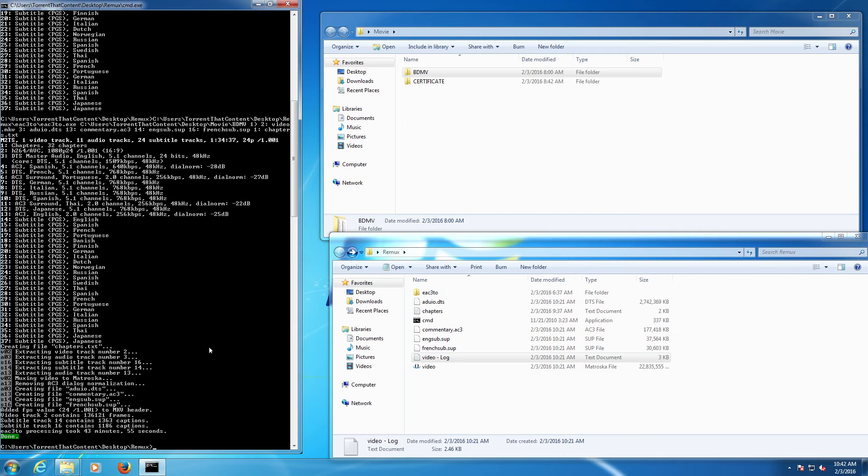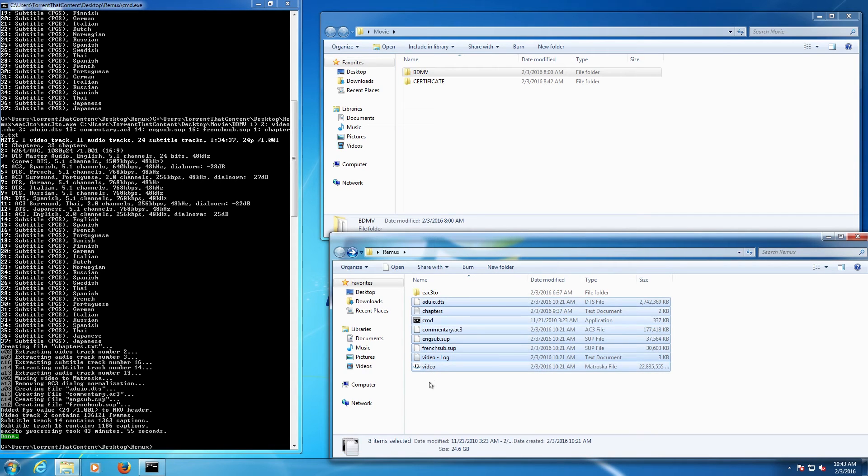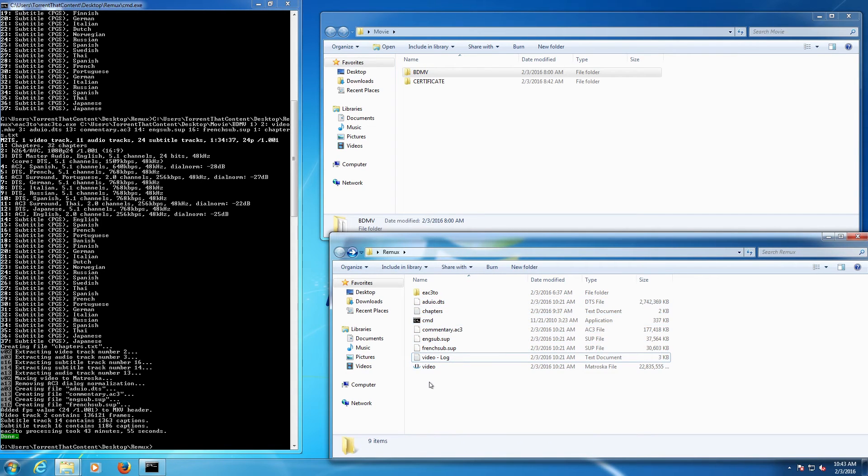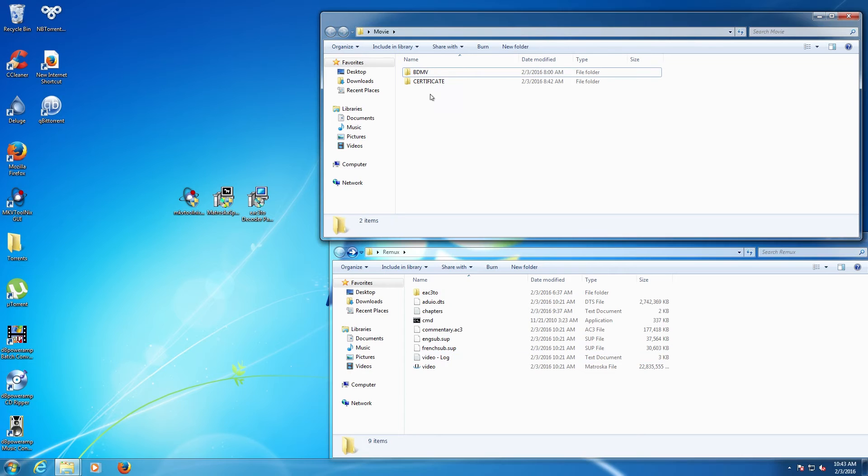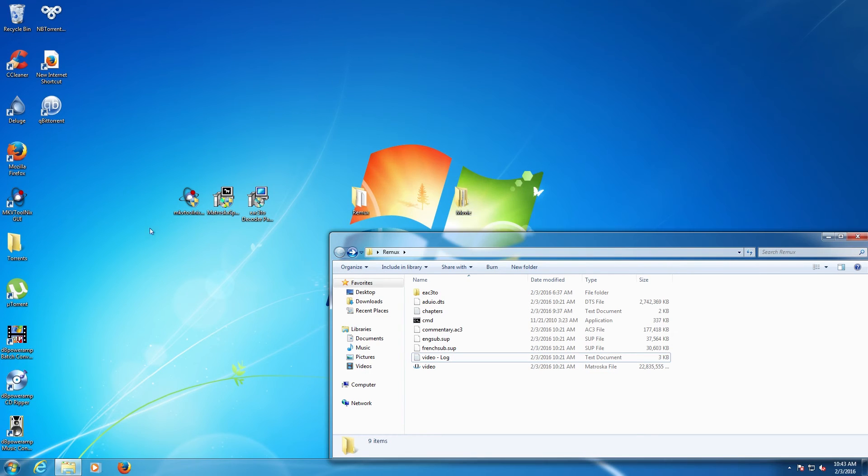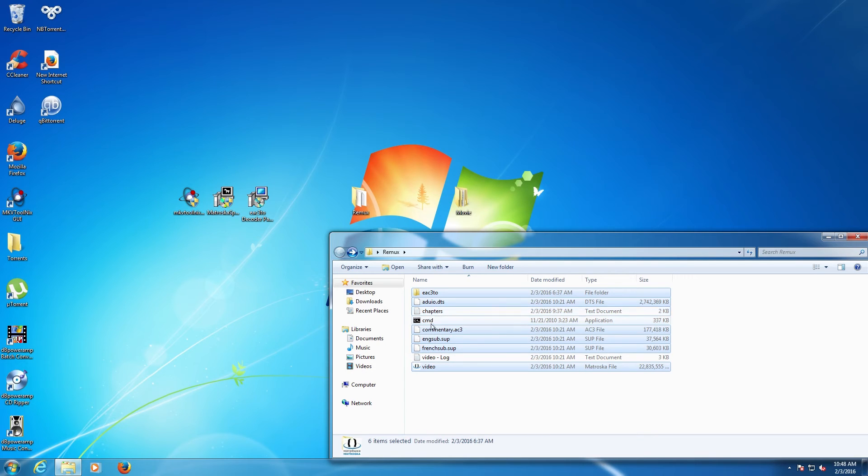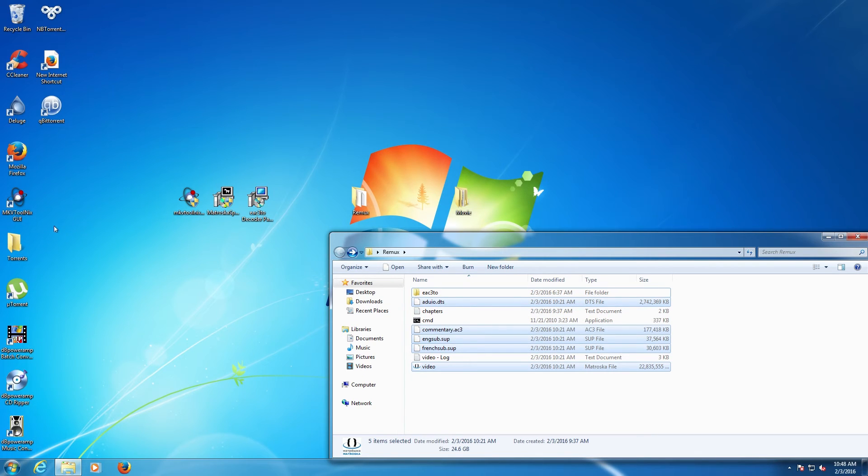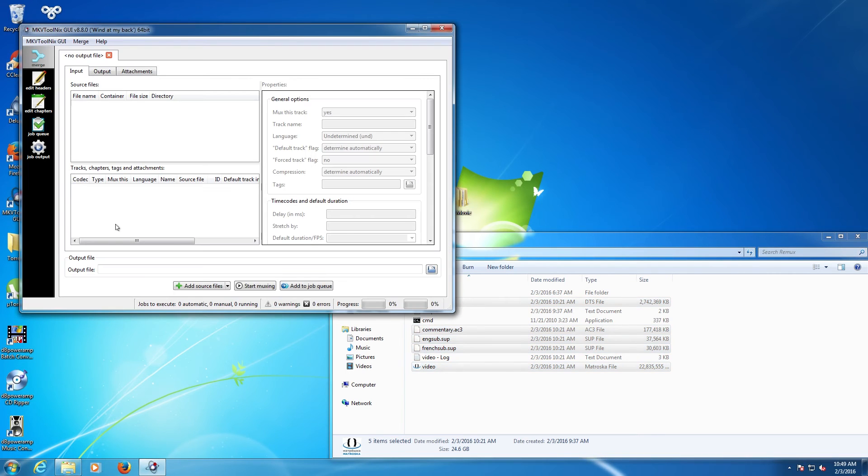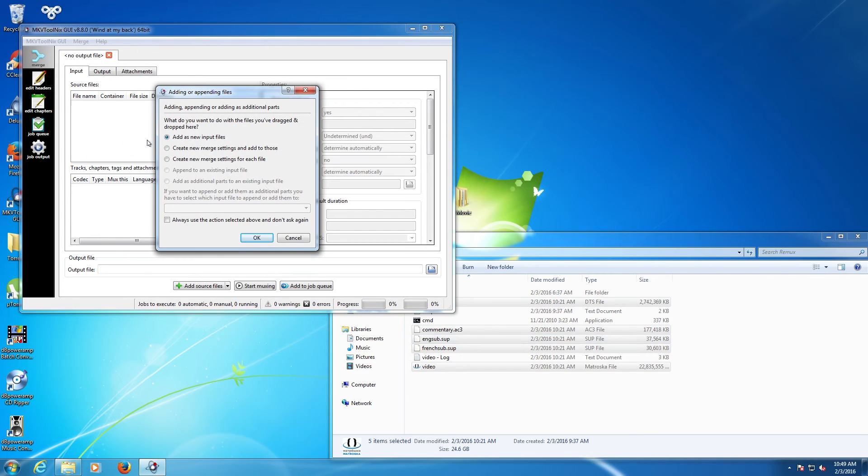We've got our files and we need to put them into an MKV ready to be played. We're done with command prompt now, we can close that down. We're done with the movie, we can close that down. Select all the files that you need - we don't need the log, we don't need the CMD, we don't need the chapters, not yet anyway, and we don't need the folder. Right now we need to open up MKV Merge, and then we just want to drag and drop all the files into here and choose as a new input.